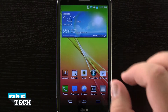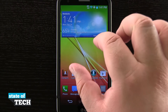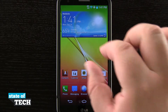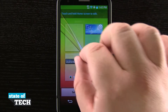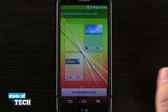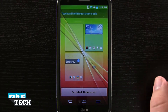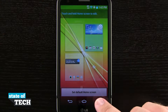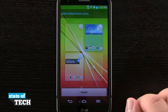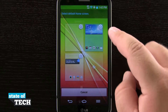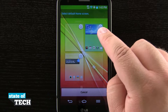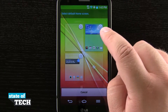Now the way that we can change and set that is to pinch in on all these home pages. We'll see it brings up a list of all the home screens that we have. We have this button right here where we can set our default home screen.